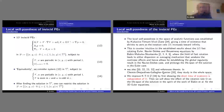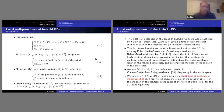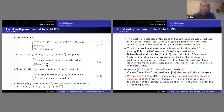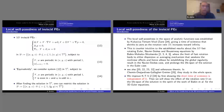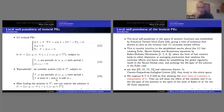Now let me talk about local well-posedness in the 3D inviscid primitive equation with rotation. System 12 is the 3D primitive equation in our domain with the same boundary conditions. We can periodize R² and restrict the solution — studying it on T³ using odd symmetry for V and even symmetry for W.